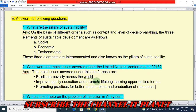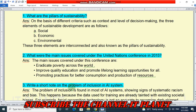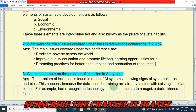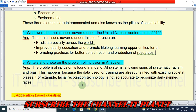Question number three: write a short note on the problem of inclusion in AI system. The problem of inclusion is found in most AI systems, showing signs of systematic racism and bias. This happens because the data used for training are already biased with existing societal biases. For example, facial recognition technology is not so accurate to recognize dark skin faces.